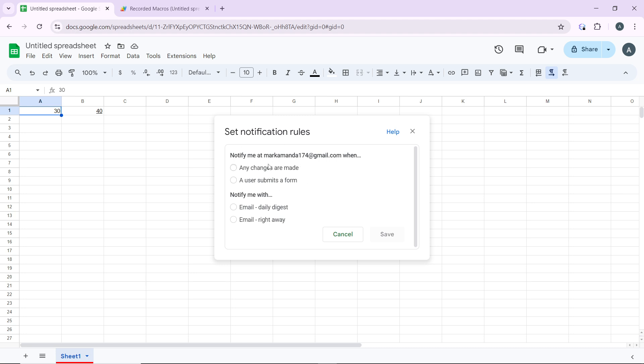Select from any of those options. Notify me when: number one, any changes are made. And you can choose to notify me with either email daily digest or email right away.